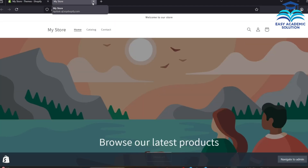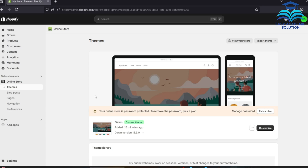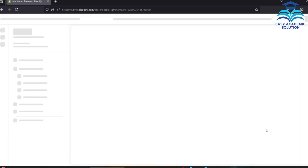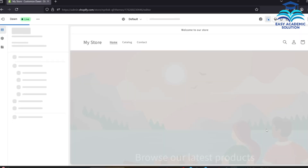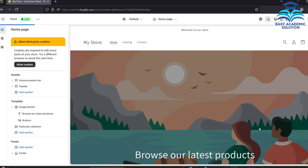Now we will modify this homepage. If you are new to our channel, please subscribe. To start, just click Customize and this window will appear.